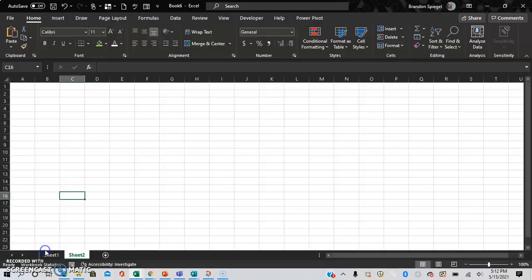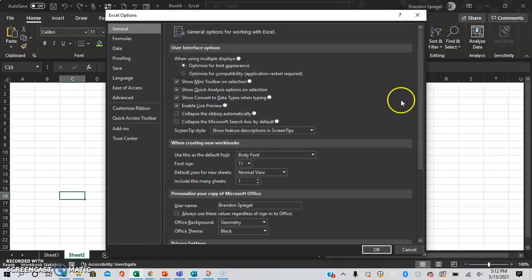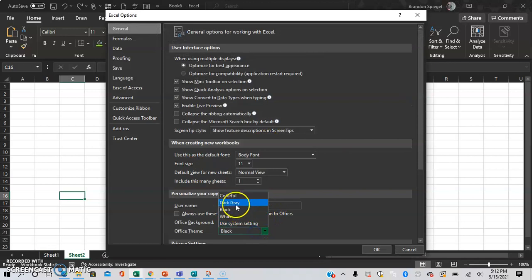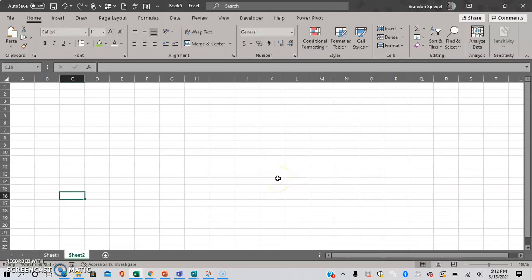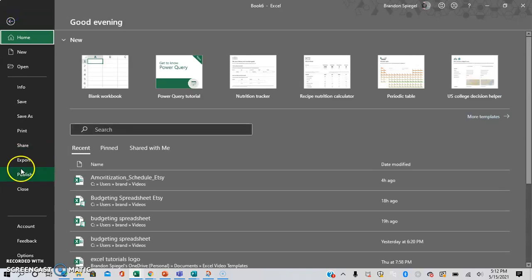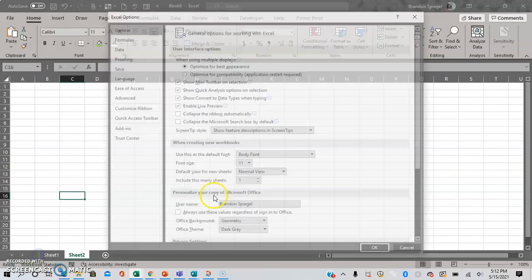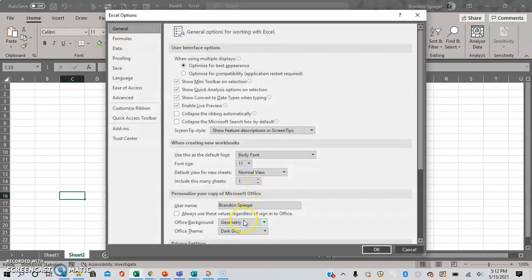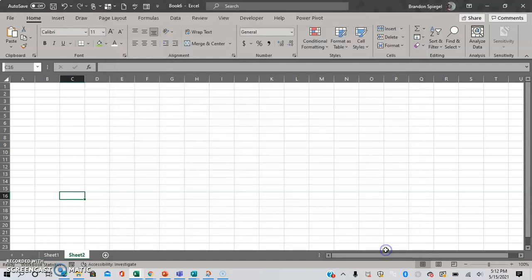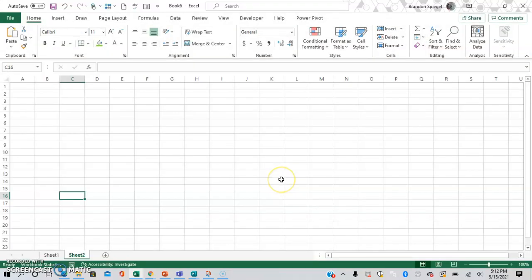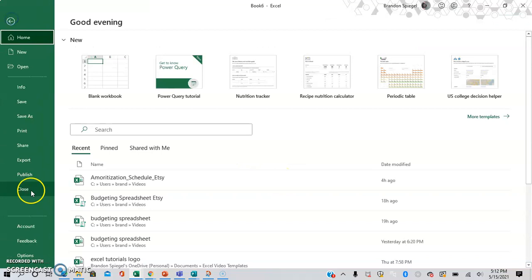So File, Options, dark gray—this is dark gray. File, Options—this is white. And then lastly, back to colorful.